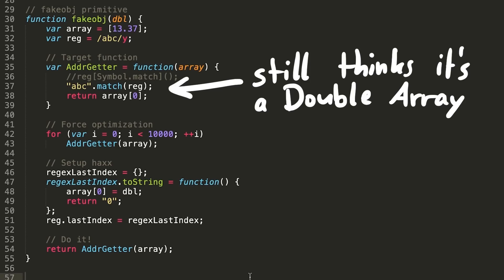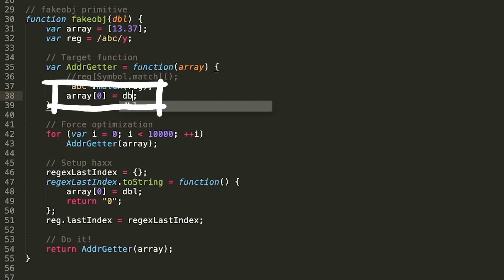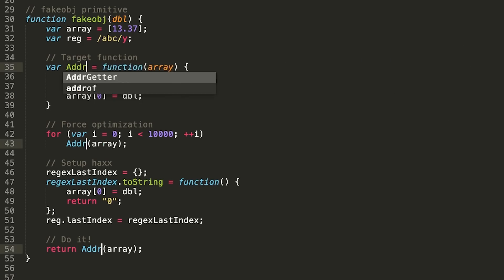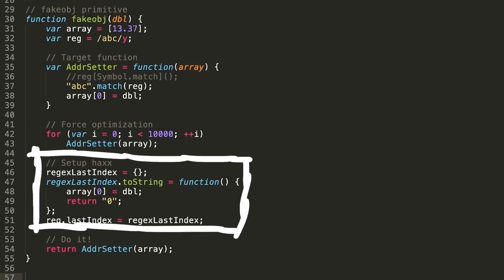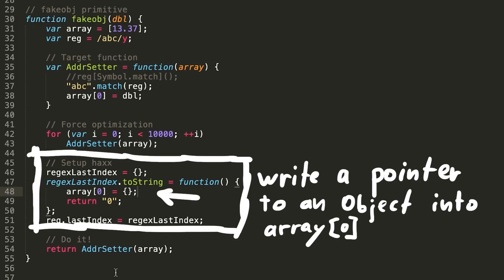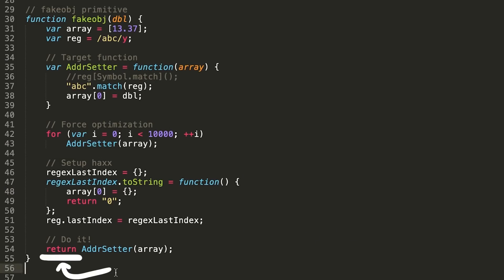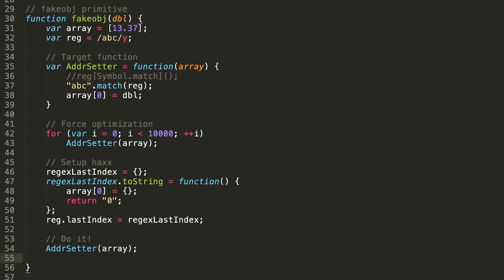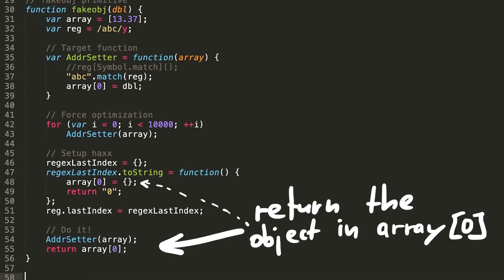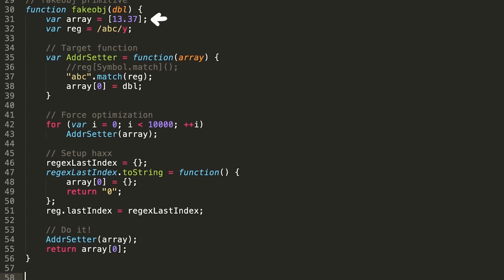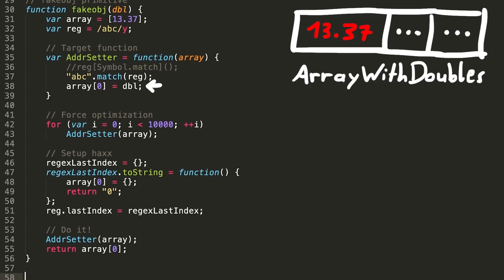In here instead of reading, returning the first value as a double, we write our target double into the array. We should rename the function now address setter. And in the evil last indexToString function we now assign an object to the array. And instead of returning the double representation that came from the jitted address getter function from before, we actually want to return the real first element from the array. So it's pretty clear what will happen now. We have an array with doubles. Then we jitcode that writes a double of our choice into the first element of that array. Nothing special here. It was a double before as well.